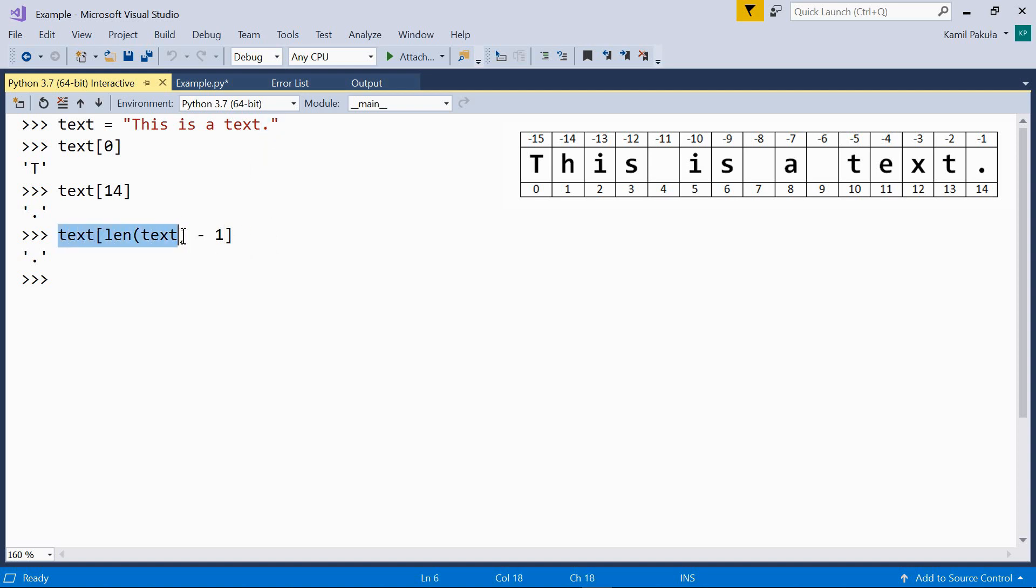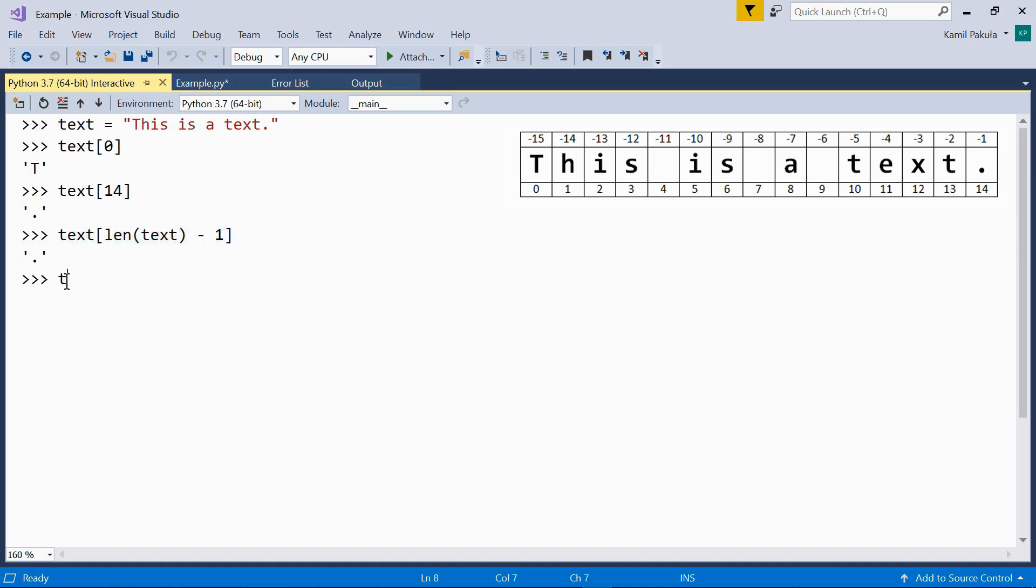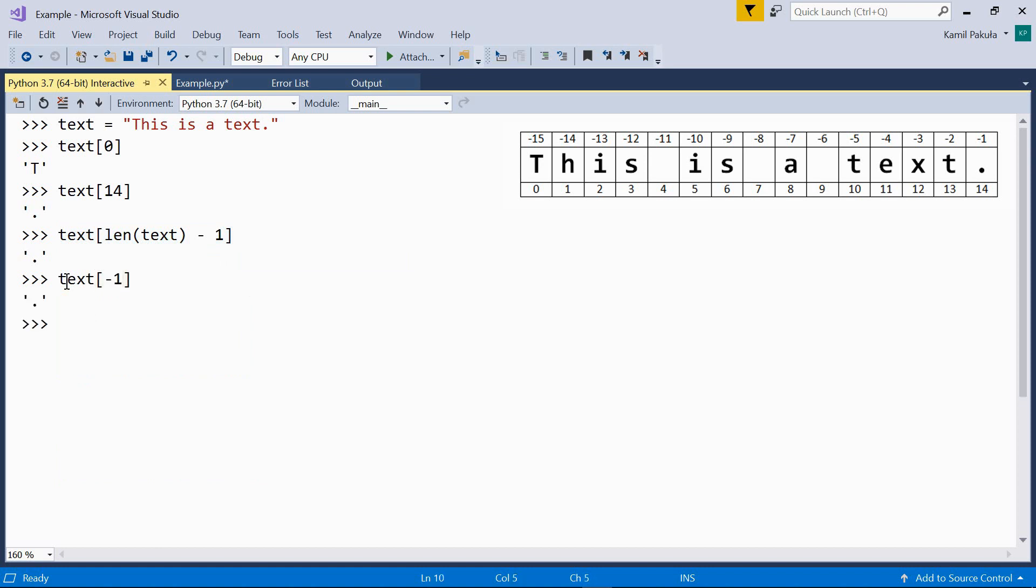Well, this works, but it's easier to do it this way: text with the negative index of negative 1. And the result is just the same.